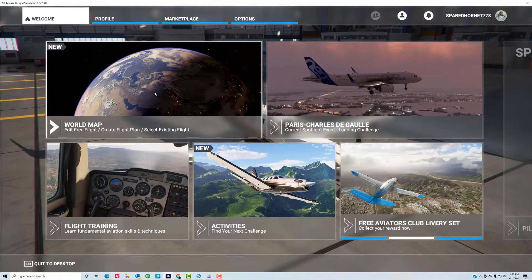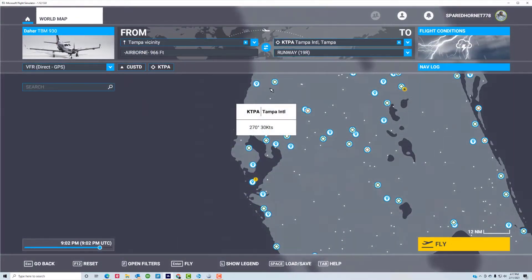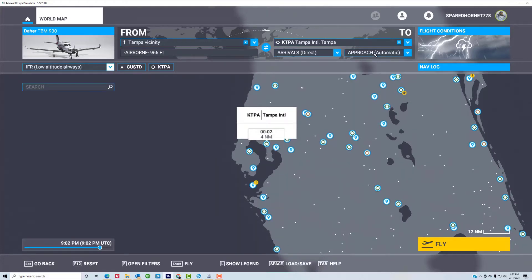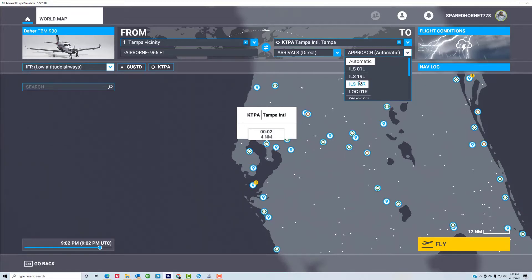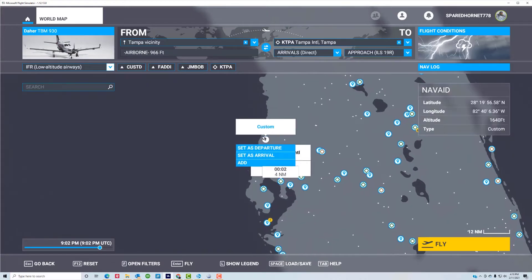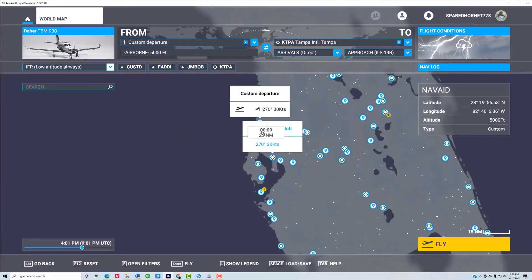Let's go into the world map. For destination we've got Tampa, and we're going to set up an instrument approach, so we want low altitude airways. I want to set up an ILS 19R. To make the approach, what I usually do is set up a custom point, double click on here, and go set as departure. So now you've got a departure point north of Tampa going into landing at Tampa, doing an ILS 19R approach, and it's set for IFR.